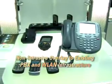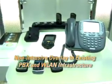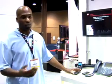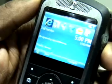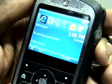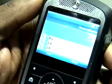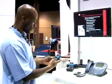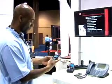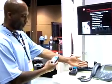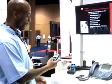Our solution was designed to be a non-intrusive overlay. You can take our system, install it, and configure it so that you can reach our extensions and also the existing extensions using the same four-digit numbering plan that you're used to.